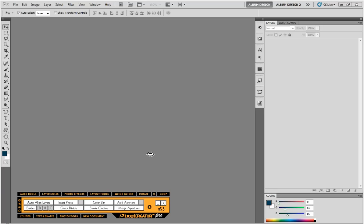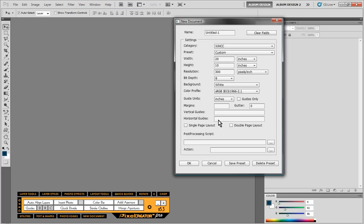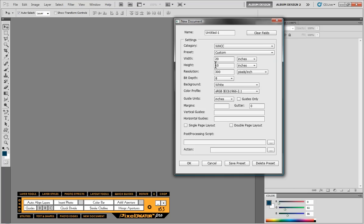So let's go ahead and get started. First things first, let's talk about our new document tool. It's a pretty straightforward tool, and of course we can create blank documents inside Photoshop. But one of the unique characteristics with Pixel Creator is, number one, we can have different categories of presets, and we can create our own presets.